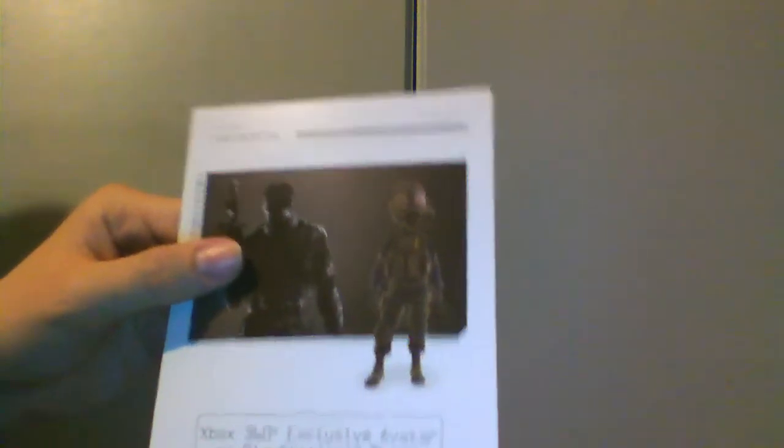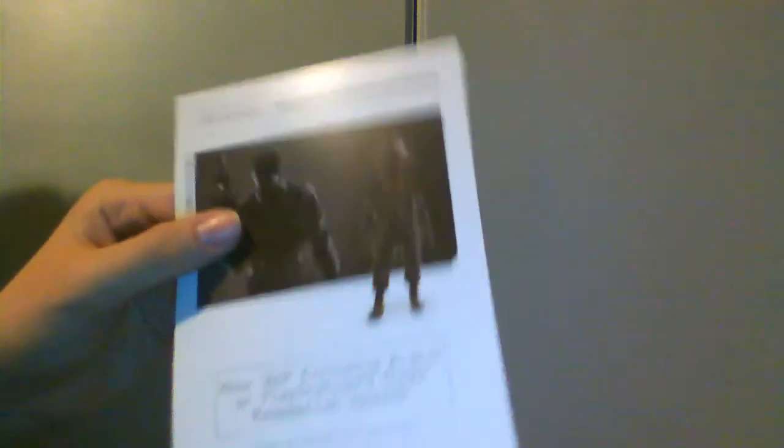Same with this as well. You get either a theme or an avatar depending on what you own. That you have to do online as well, which is another annoyance. So yeah, that's just how it is though. I can't help that.